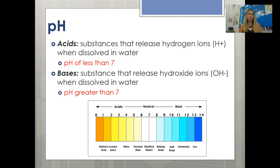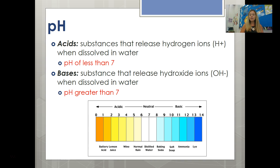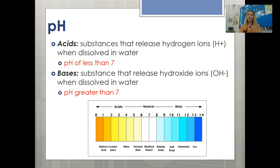In a solution, if it has a pH of less than 7, it is an acid because it releases hydrogen ions when dissolved in water. If a solution has a pH of greater than 7, it's a base because when put in water, it releases hydroxide ions. Right at 7 is what we call neutral. Pause on this slide to label a couple of these things on your pH scale.